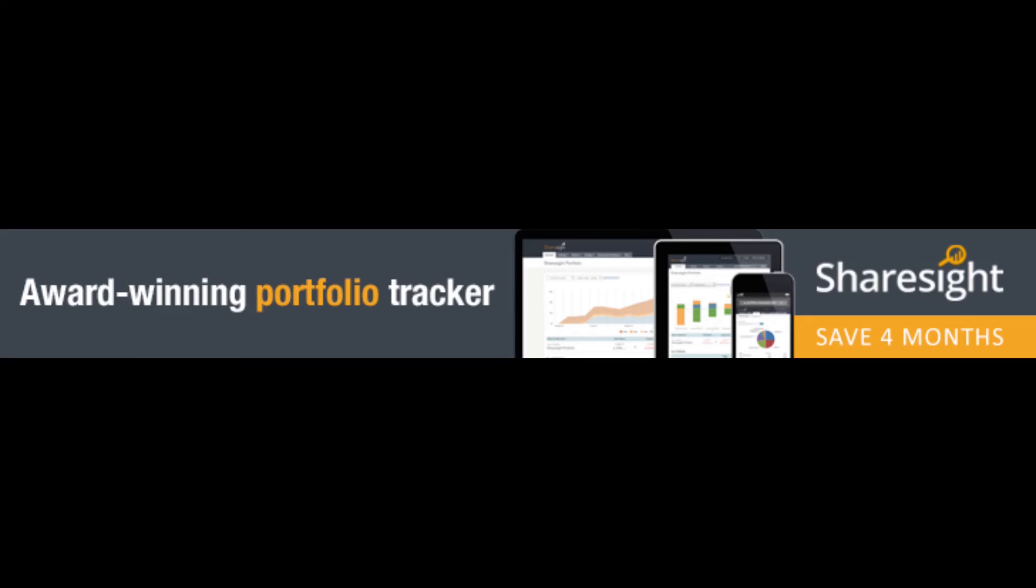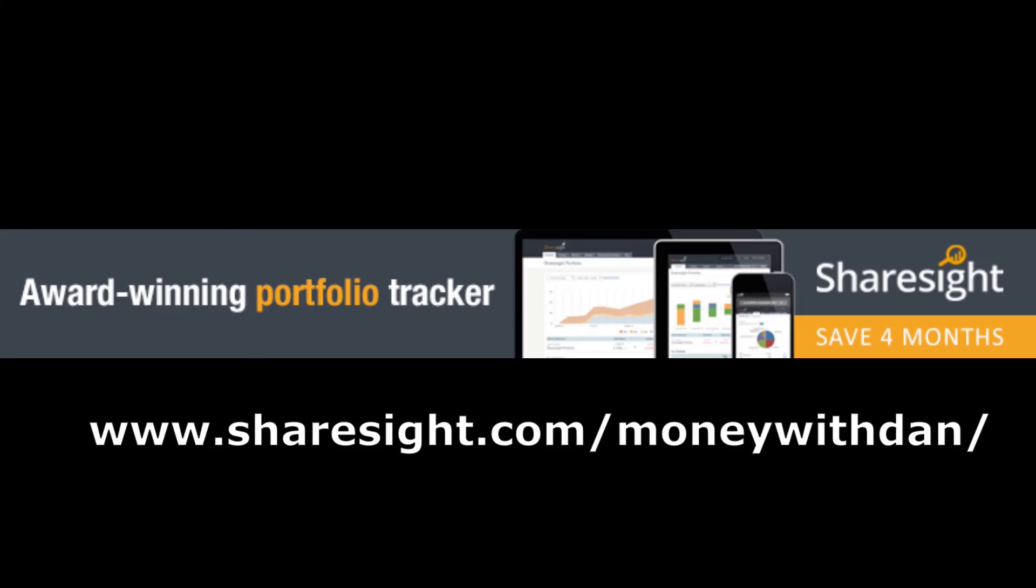Remember you can get the first 4 months free if you use the link appearing on your screen now, which can also be found in the description of this video below.